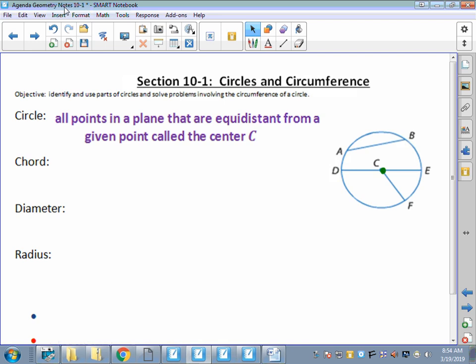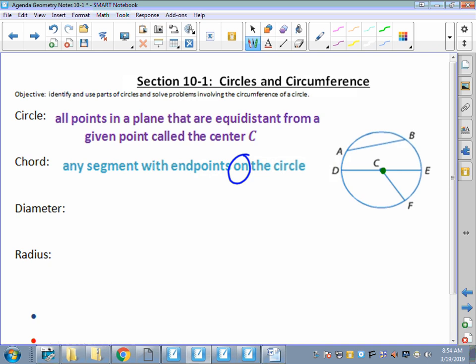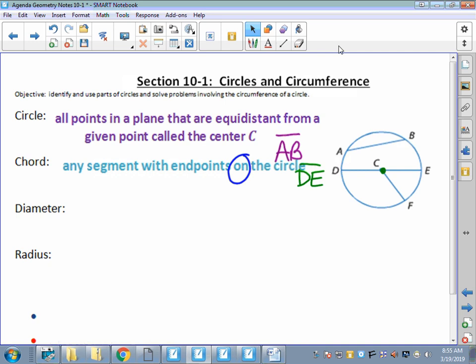A chord is a segment - remember a segment has two endpoints - but those endpoints are actually on the circle. Notice the word 'on' - that's important. It can't just be floating somewhere; it has to be on the actual circle, the curved portion. I see two chords in this example: segment AB and segment DE. CF does not qualify - F is on the circle but C is the center, so that does not work.